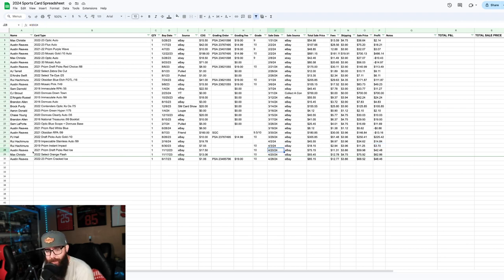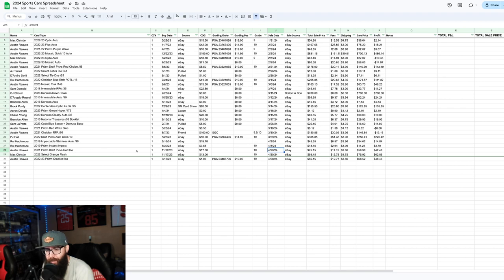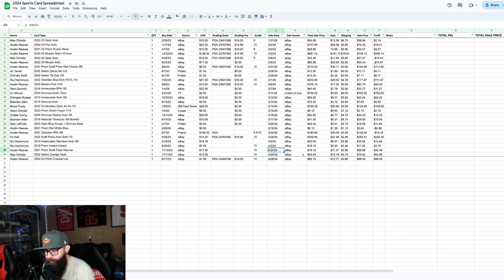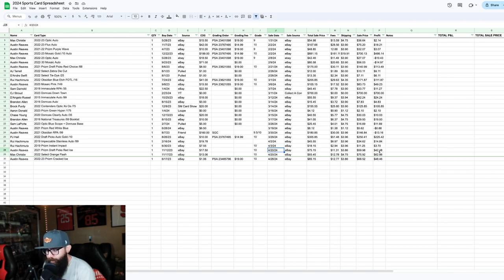which was an Austin Reeves Red Ice Draft Picks. I bought this for $17.50 as a 10 and flipped it, $75, so $42.48 is our total profit on that card.